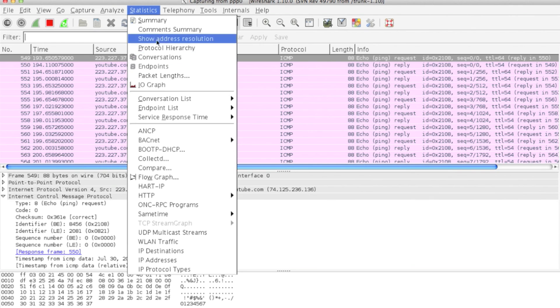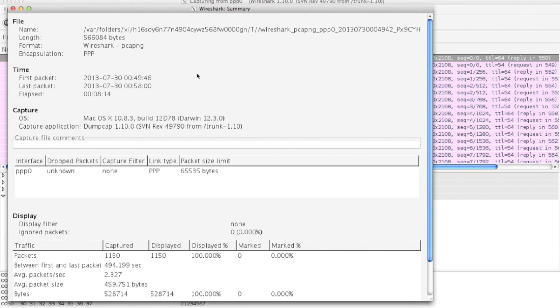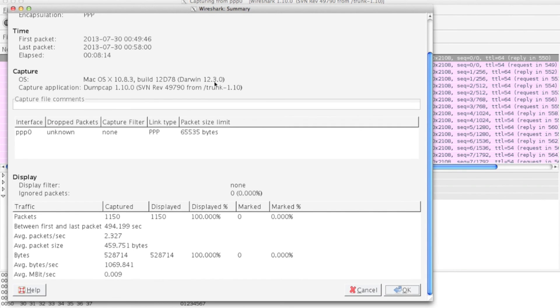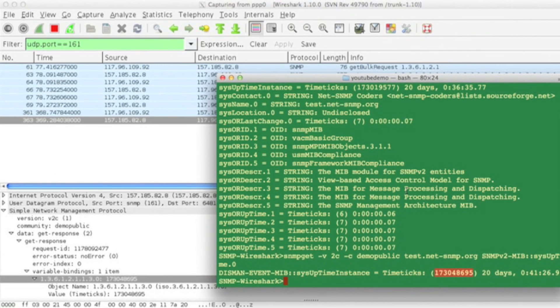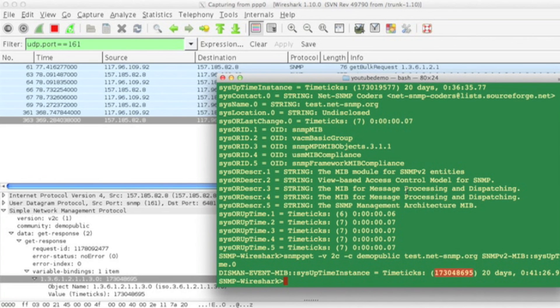This is another statistics view. You can see the statistics of your ppp0 interface. Thanks for watching this video. If you have any questions, do let me know. I will try to answer in the comments.